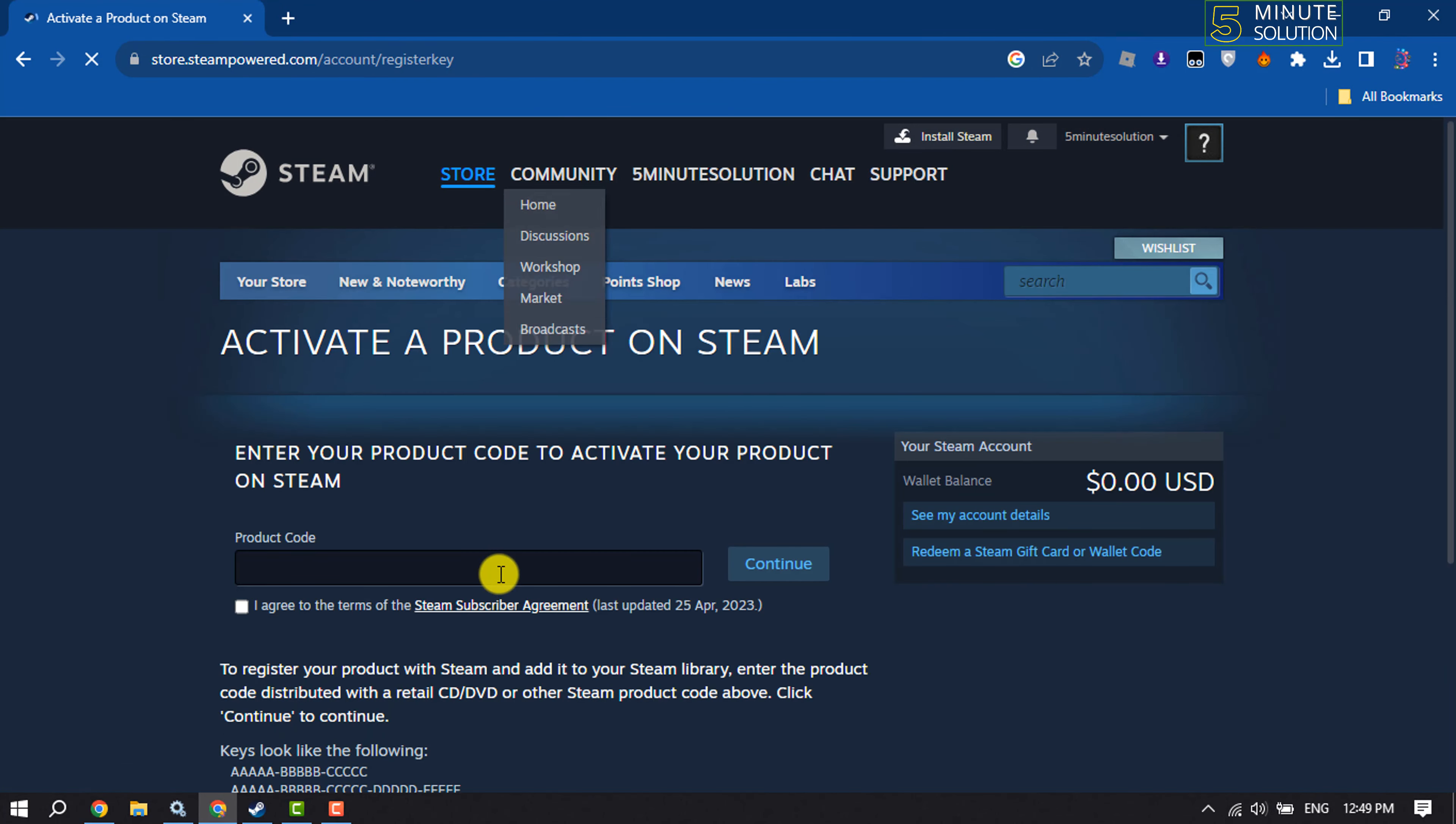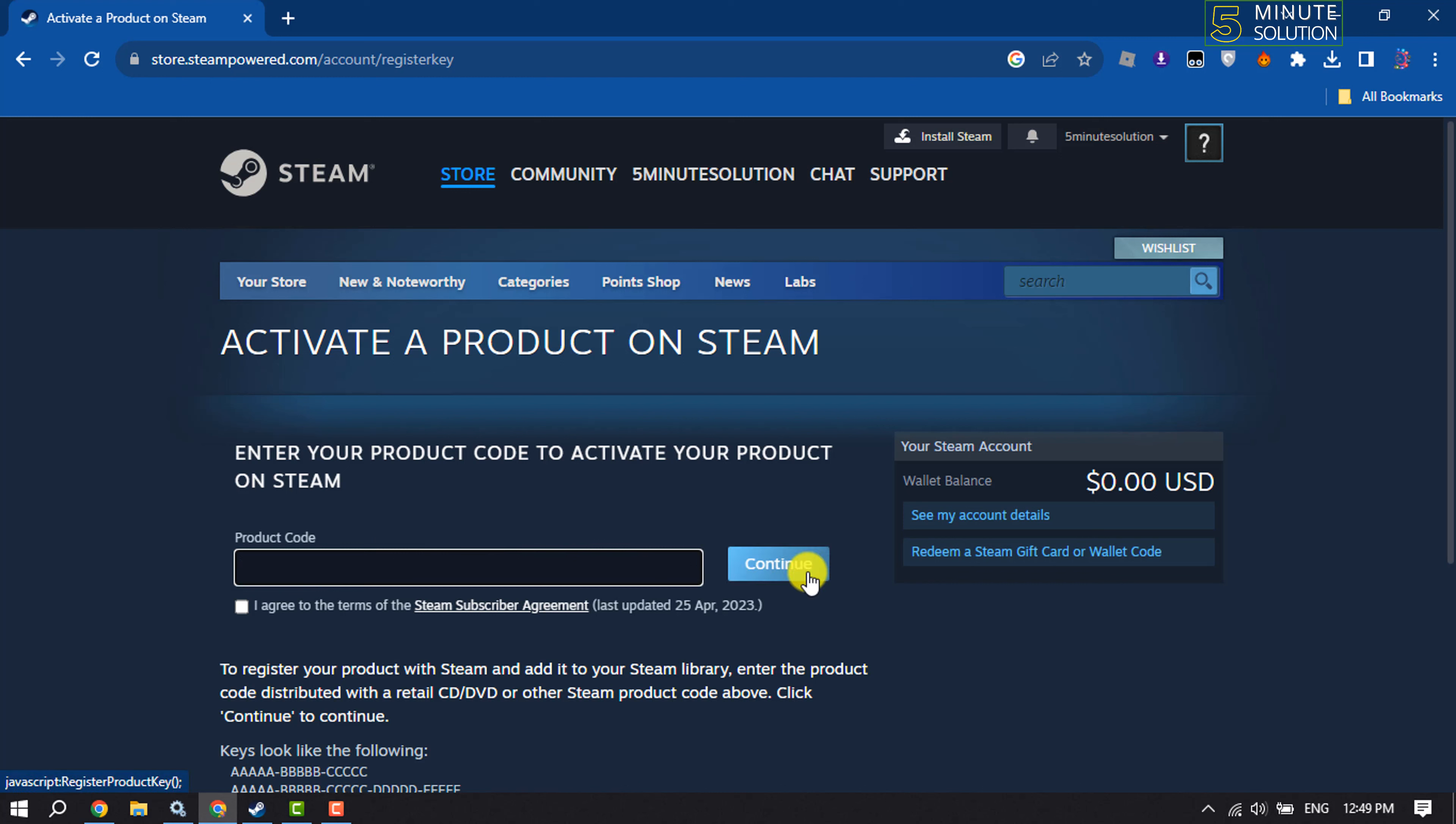Then you will jump into this activate a product on Steam page. Enter the code here and then click on continue. This is how we can do it. If you find this video helpful, make sure to subscribe.